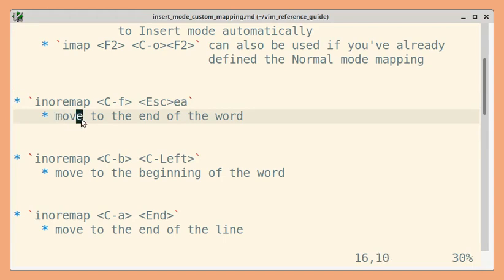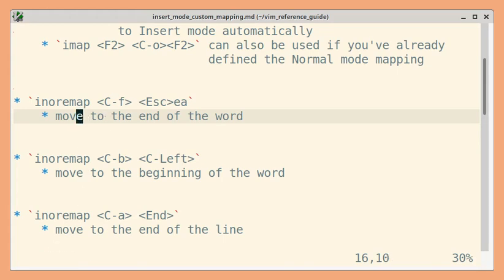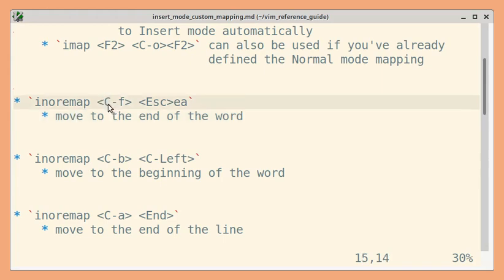E will move to the end of the word and A will give us back insert mode. This is the mapping, and I've mapped it to Ctrl+F, F for forward.